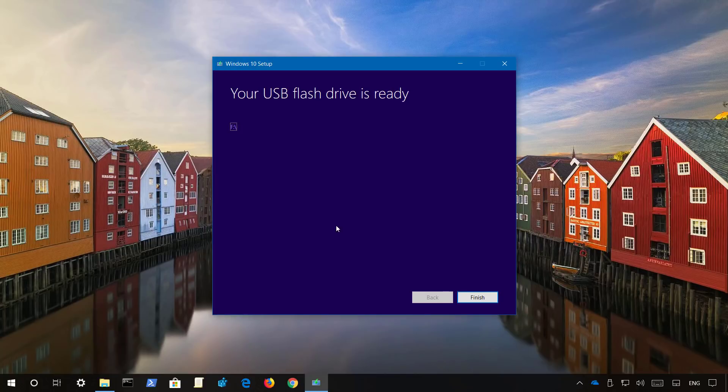Once the media has been created, click finish, keep the USB drive connected, and reboot your computer.